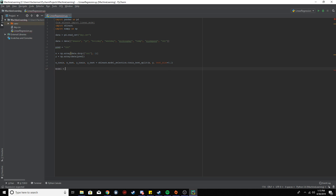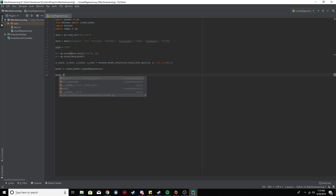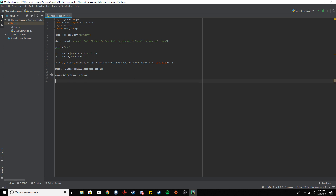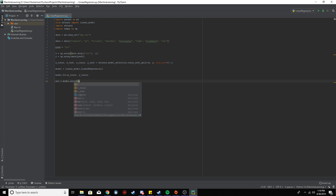Next we create our model: linear_model.LinearRegression(). Then we call model.fit(x_train, y_train) to train the model. The reason you split into training and testing data is that you want data the model hasn't seen before to test on — if it's already seen the data it'll give the correct answer because it already knows it. You want to give it unseen data to predict on.